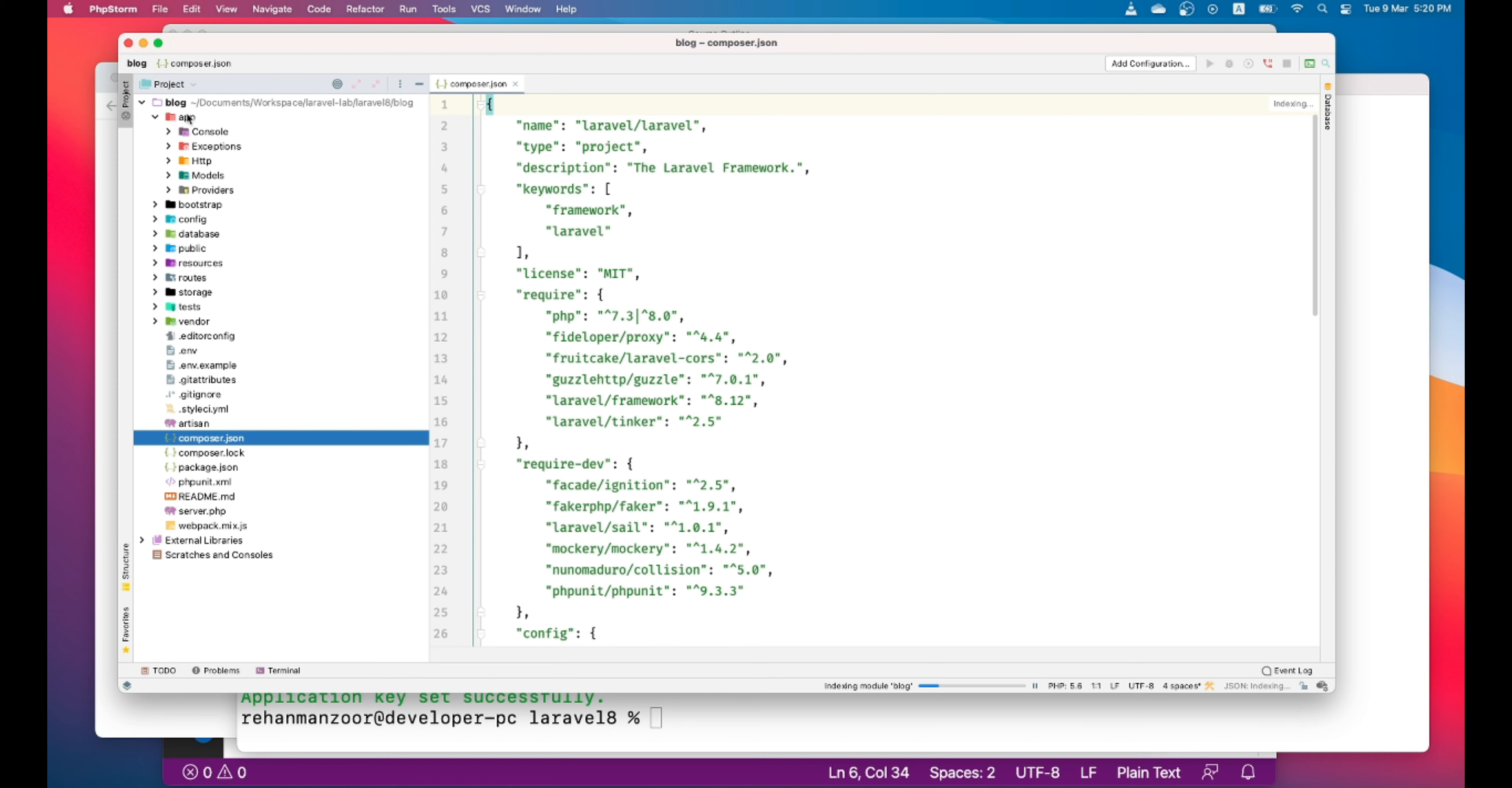So this is the app folder. App folder is where most of your code resides - your controllers, your models, your providers. You will get to know this in coming videos. Don't worry about that.